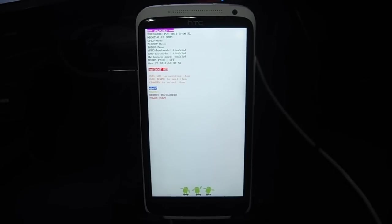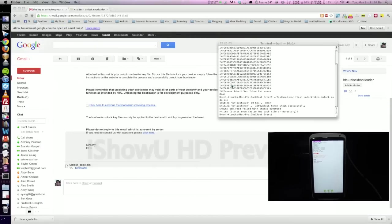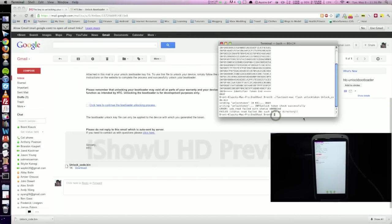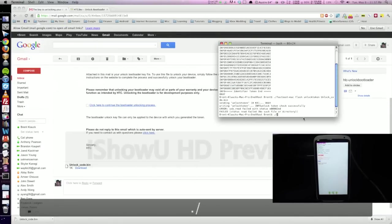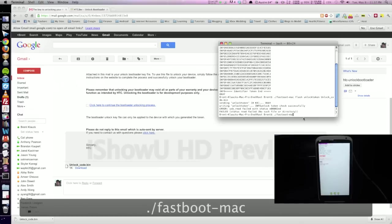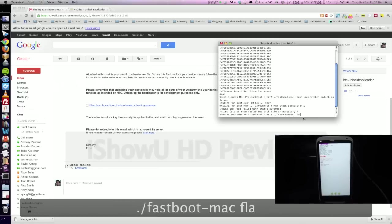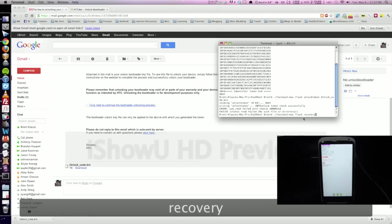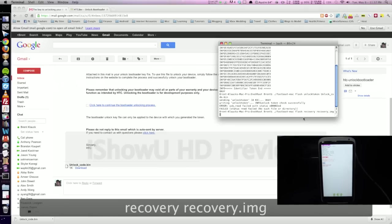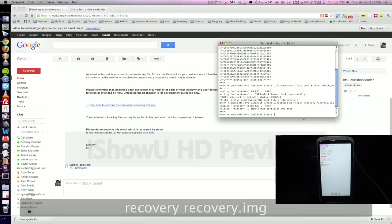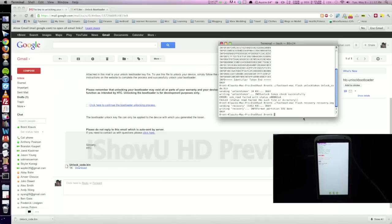There we go. It says fast boot USB. And on the computer in terminal, right back here, we can go ahead and type period forward slash fast boot Mac, space flash, space recovery, space recovery dot img. And it's going to send the recovery file and write it to the phone.